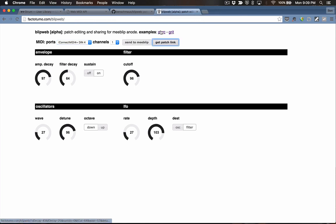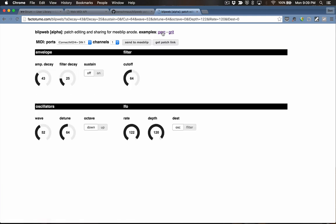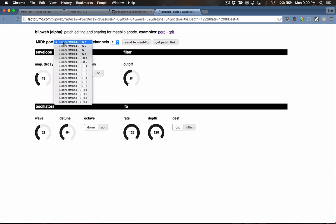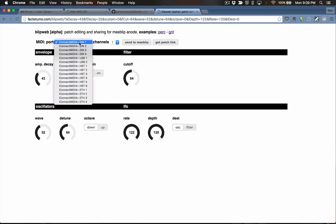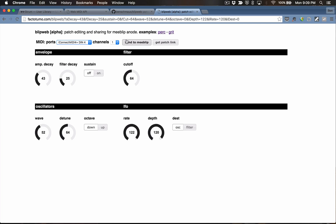I've got a couple of presets in the page as an example. If you click this perk preset link, it loads up a new patch configuration in the browser. I'll select DIN4, which is the MIDI port that my MeBlip is connected to. I'll send that off and we'll hear a new, percussive sound coming out of the MeBlip.